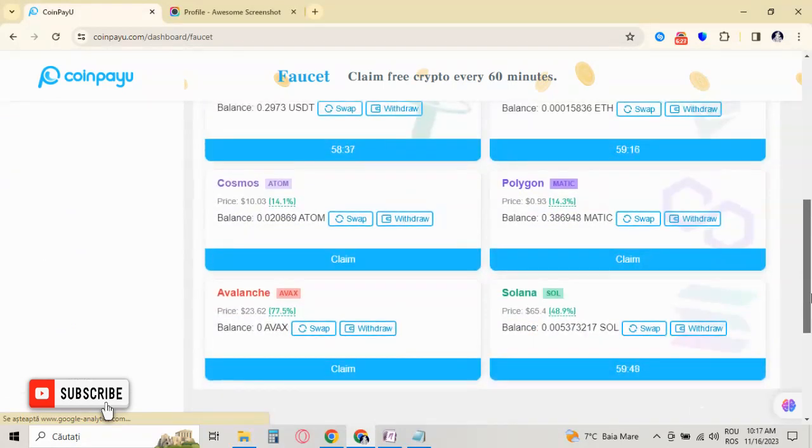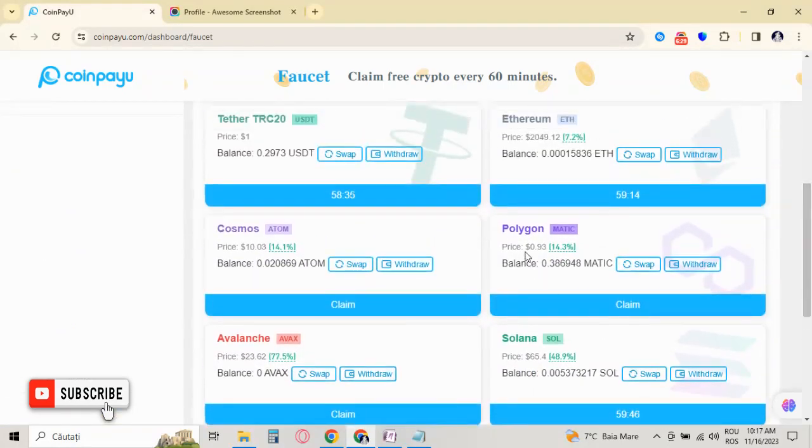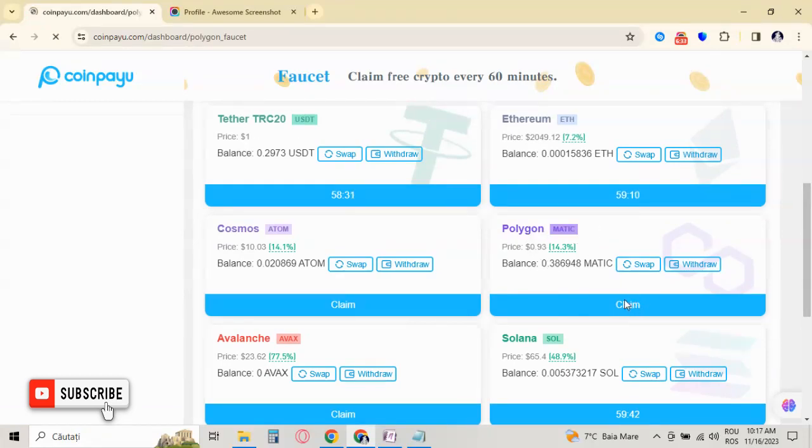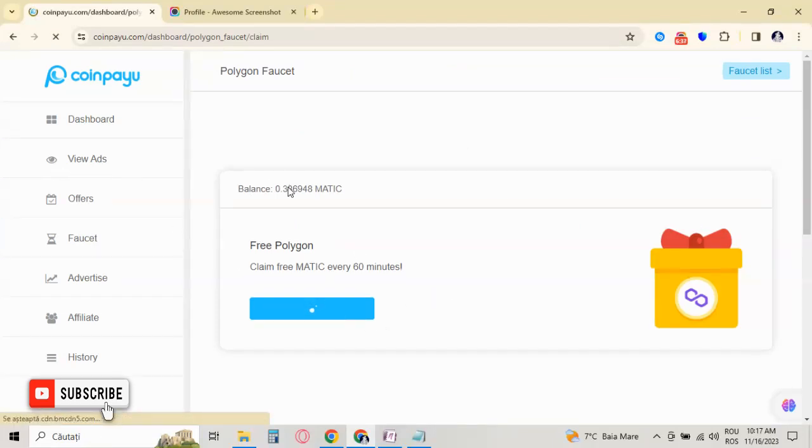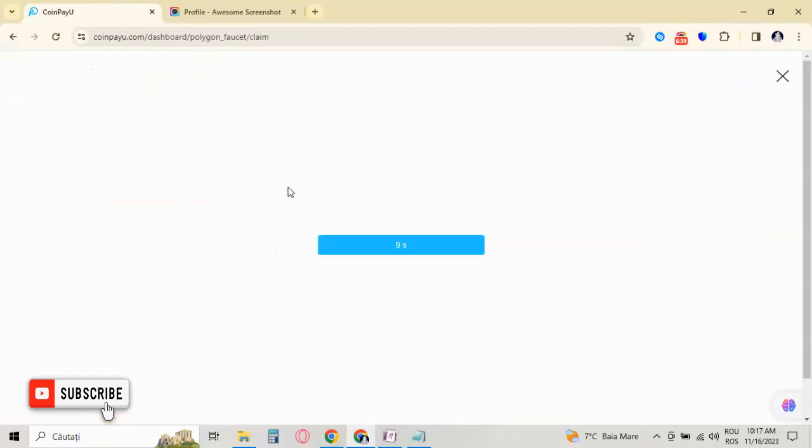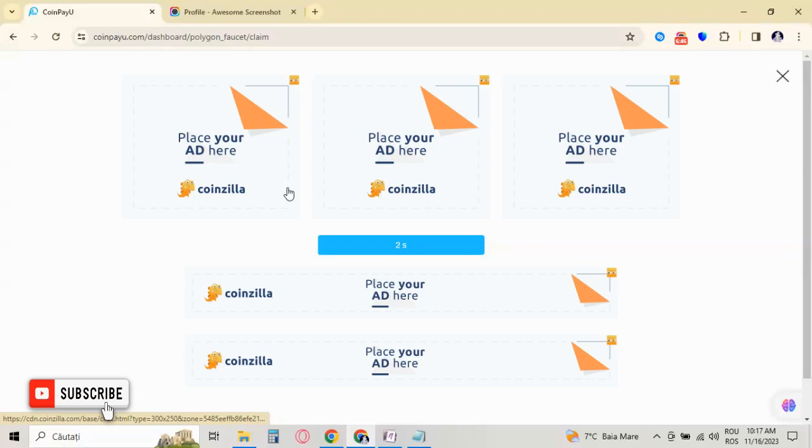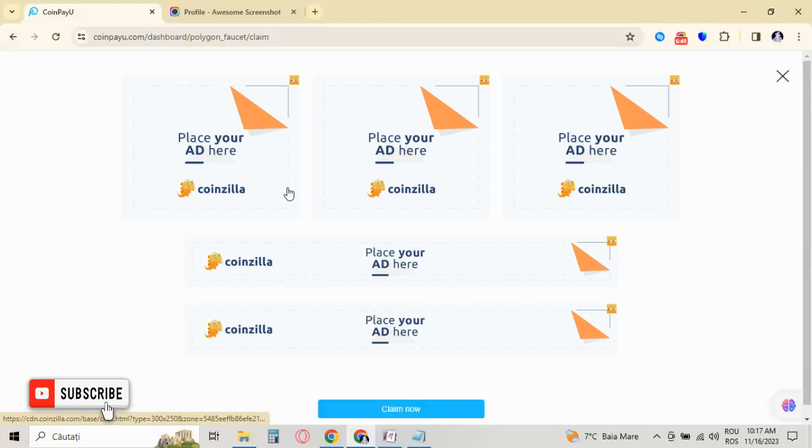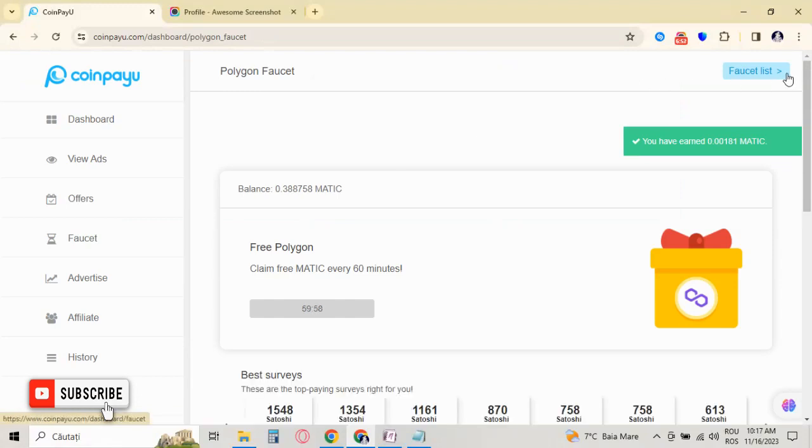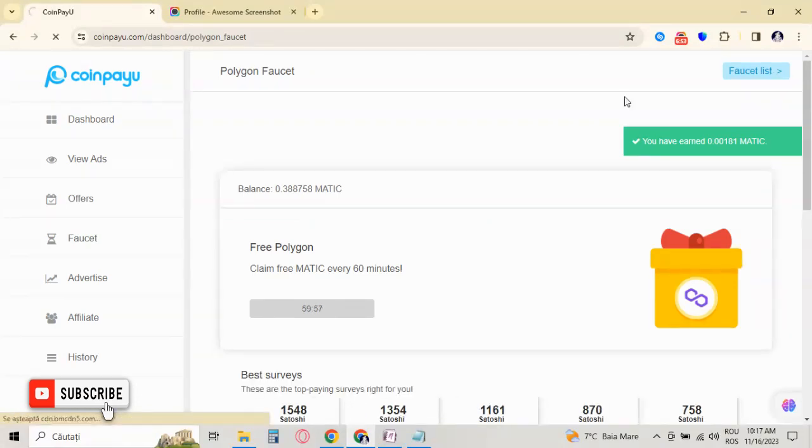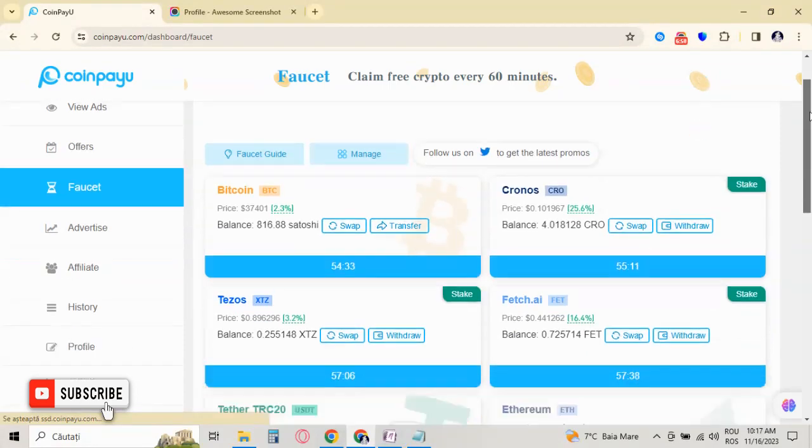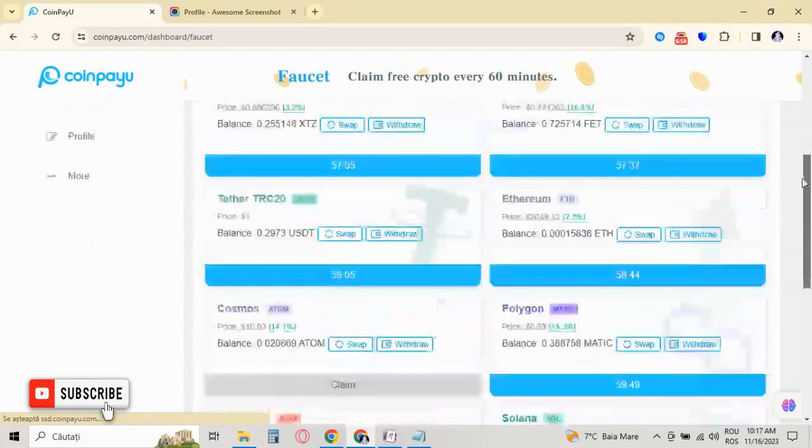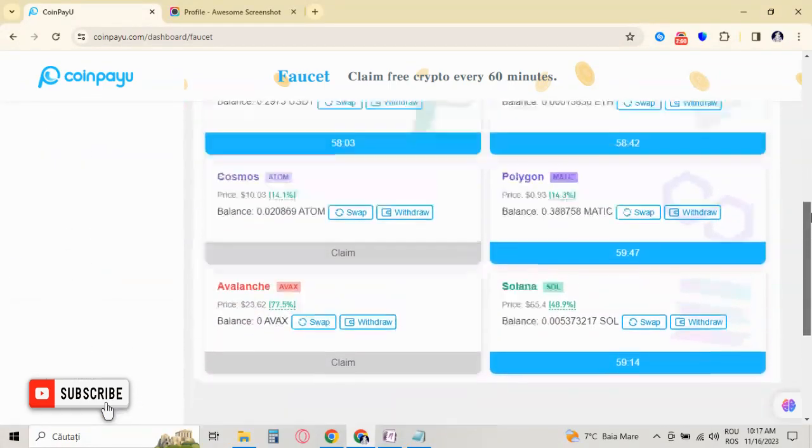And I am able to claim one more, so I choose as always Polygon because, of course, I'm interested in NFTs. Also, I have an NFT collection that is available for sale on OpenSea, and I use Matic to mint my NFTs or to mint my collection, and other people come and mint it before release.